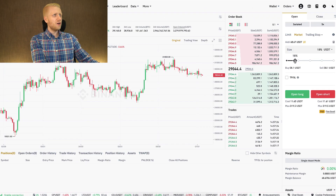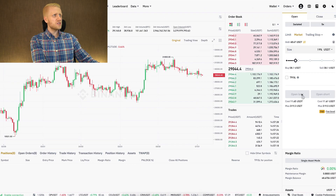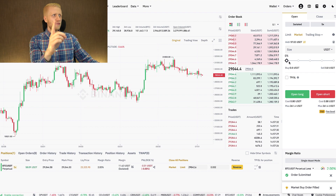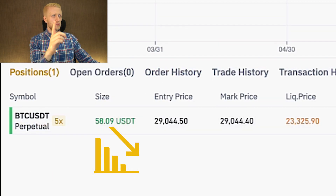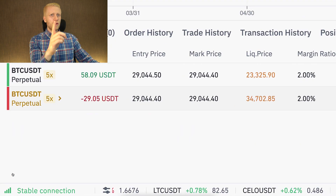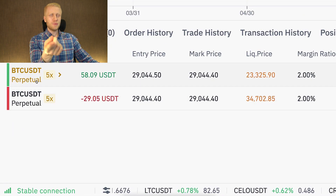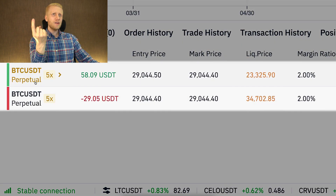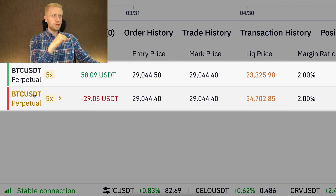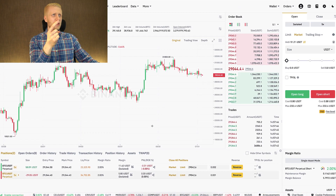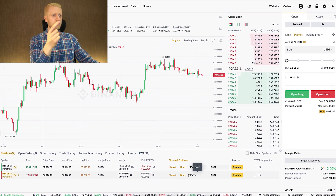Now I'll show how it works — let's open both. I open a long position here. You remember what happens with one-way mode: if we open a short, it reduces the long. But now when we open a short position, we have both for the same trading pair — BTC/USDT long position and also short position next to each other. So you have that freedom with hedge mode.